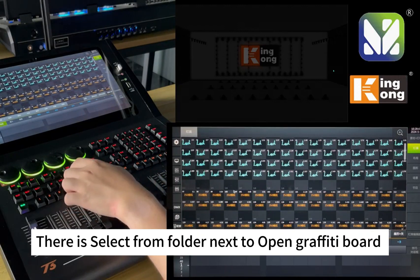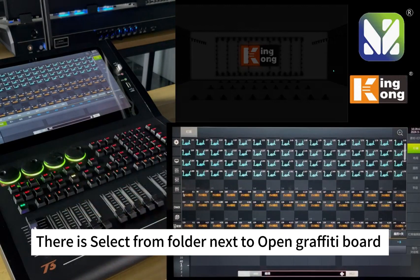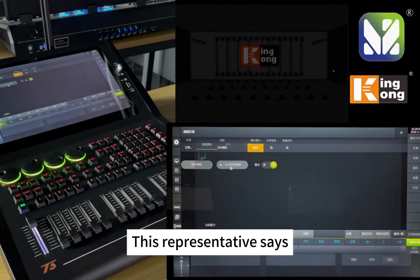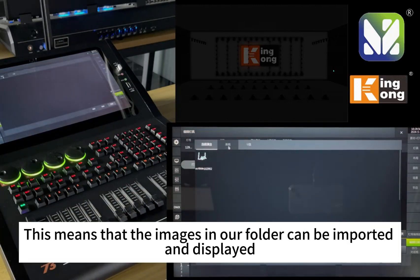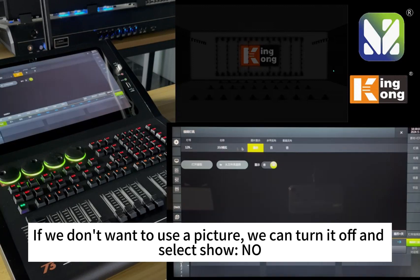There is also 'Select from Folder' next to 'Open Graffiti Board'. This means that images from our folder can be imported and displayed. If we don't want to use a picture, we can turn it off and select 'Show None'.